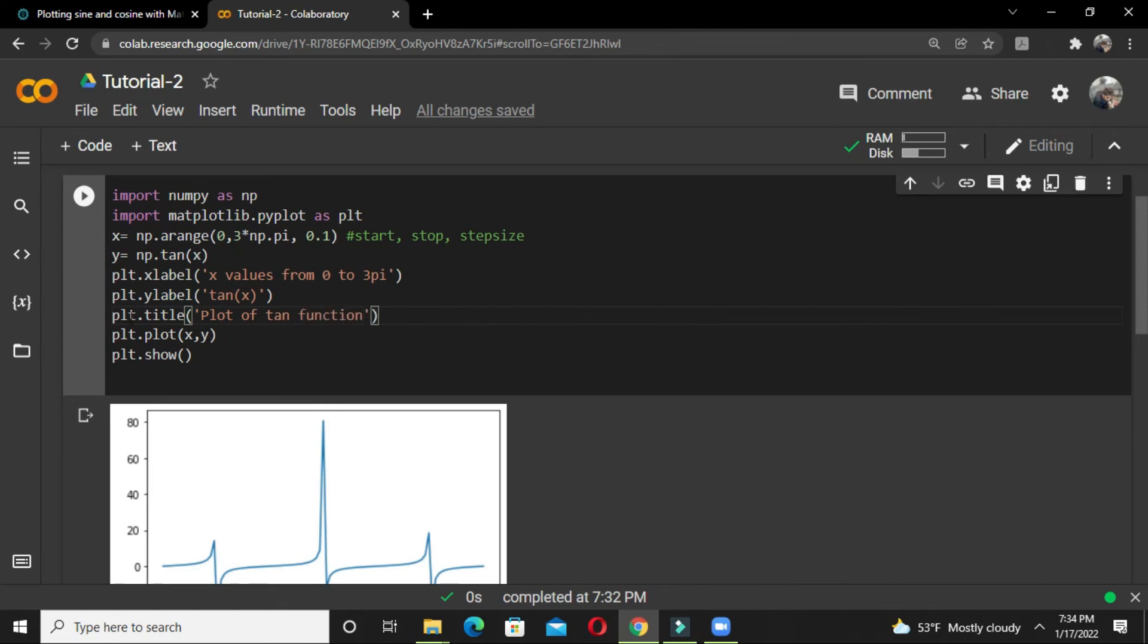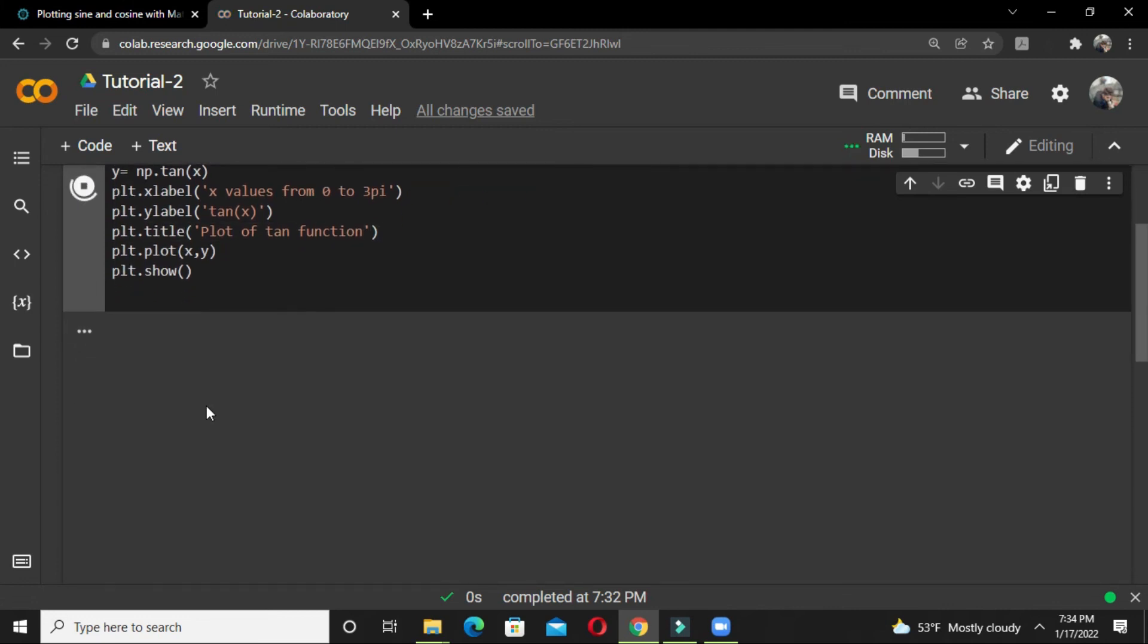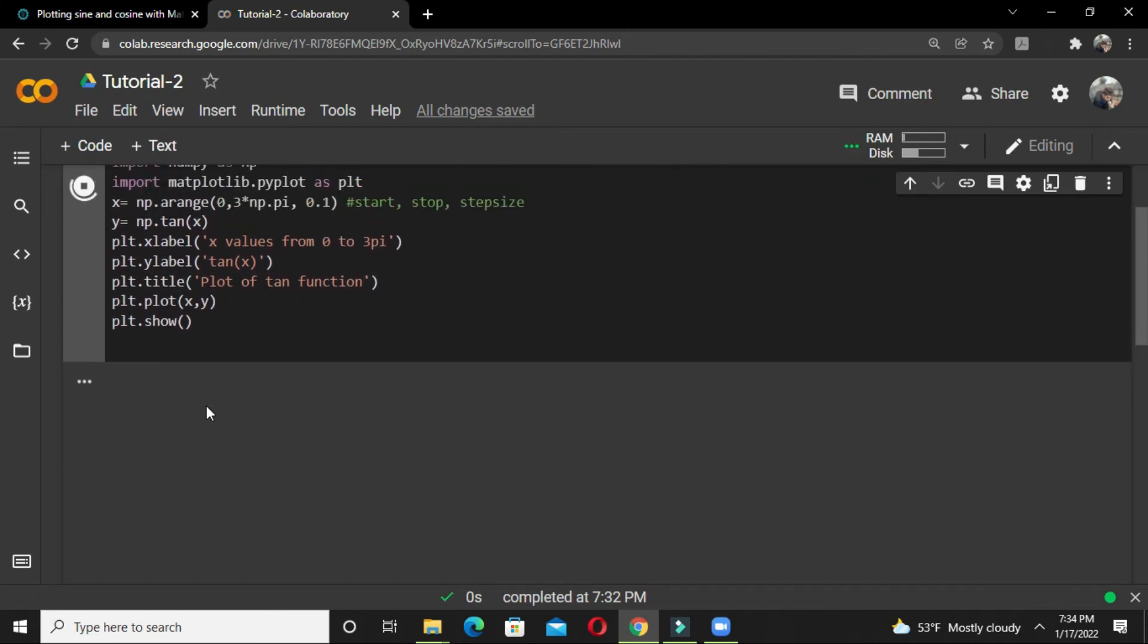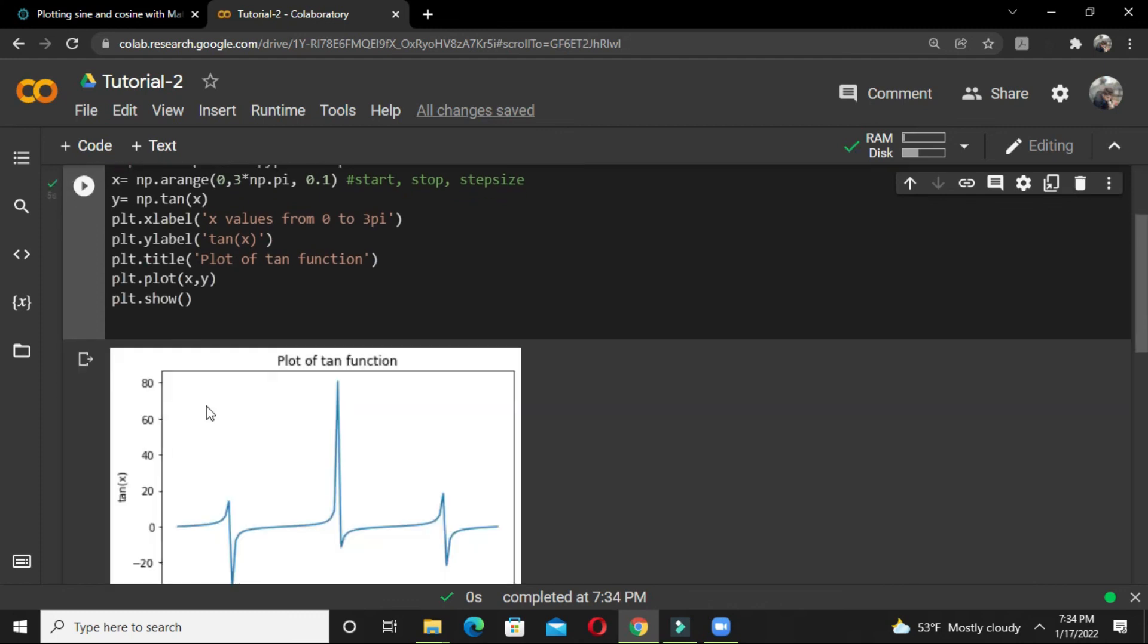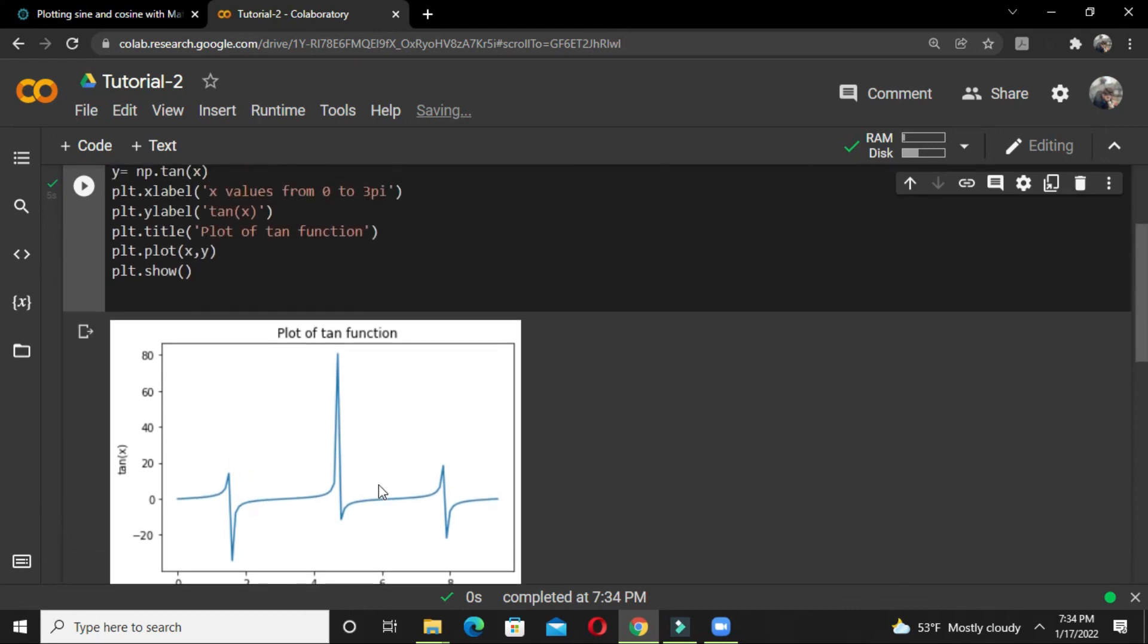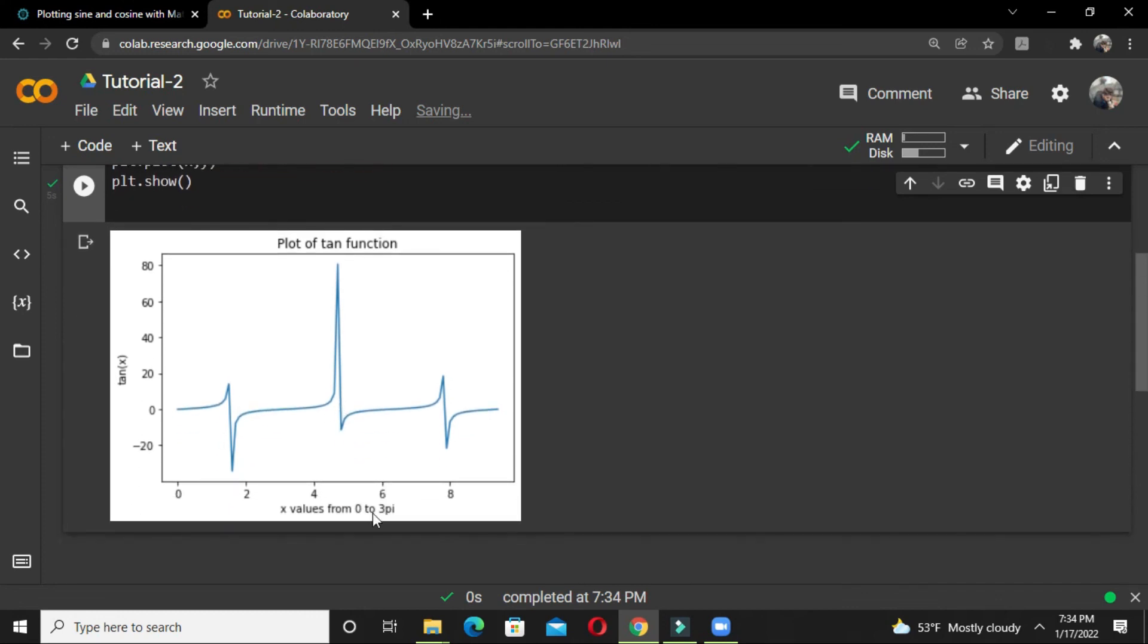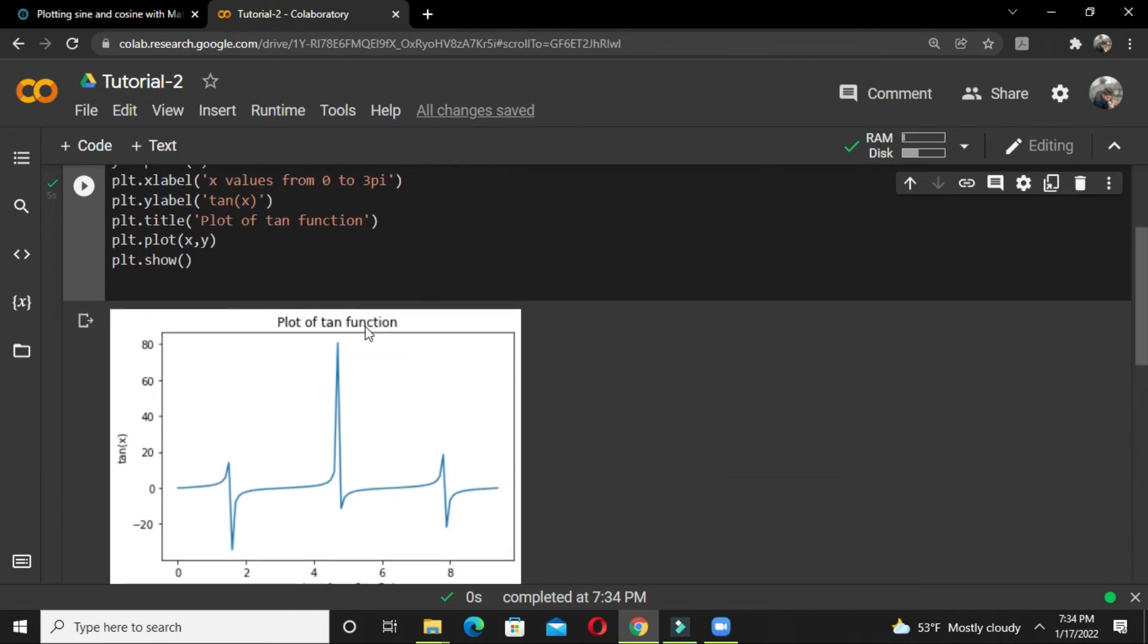Now when we print this, you get the x label, y label, and title. This is the x label showing x values from 0 to 3*pi, this is y as a function of tan(x), and this is the plot of tangent function. This is how you add title and labels to your plot to make it look more informative and attractive. That is it for this tutorial. Thank you for joining.